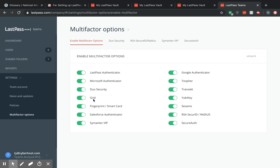You can also limit which ones you want your users to use as well. If your organization uses some of these ones, you may want to leave these on. Once you switch which ones on you want, select update.